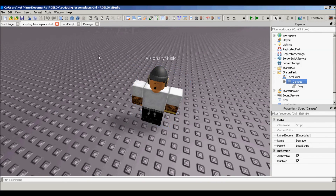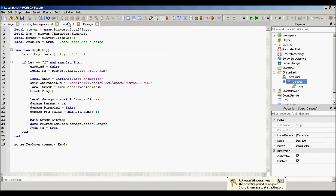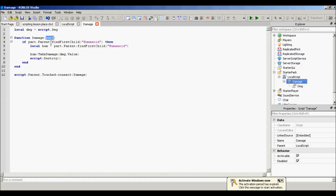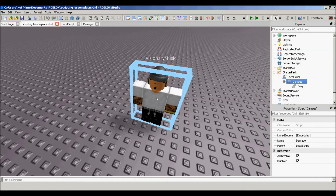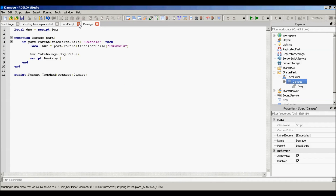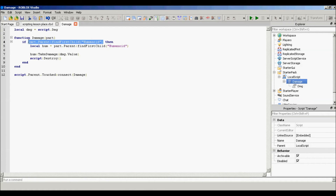Now for the if statement: 'if part.Parent' — so let's say the part that our right arm touched is this guy's torso, then part.Parent is the whole character — we're going to use FindFirstChild('Humanoid'). So if we can find a humanoid, this guy is going to take some damage. This works for a real player and an NPC, as long as they have a Humanoid.